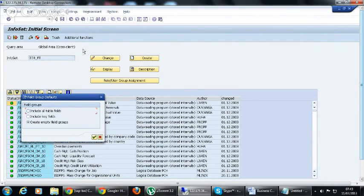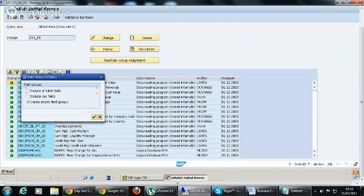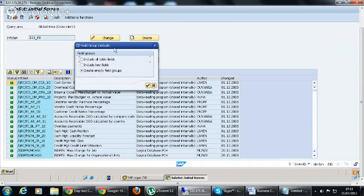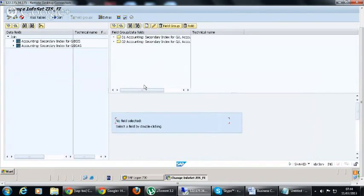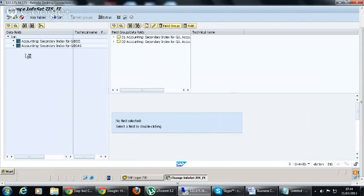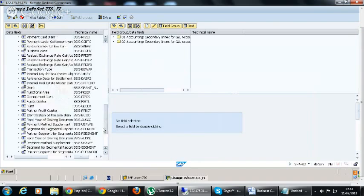Like you know, once you do this, you don't save it. You just go back. When you go back, this screen appears. And here, you will have the field group defaults. And you have three options: either you include all table fields, or you include key fields, or you create empty field groups. So we are, by default, creating empty field groups where we will add the InfoObject that we need further in order to create an InfoSet query.